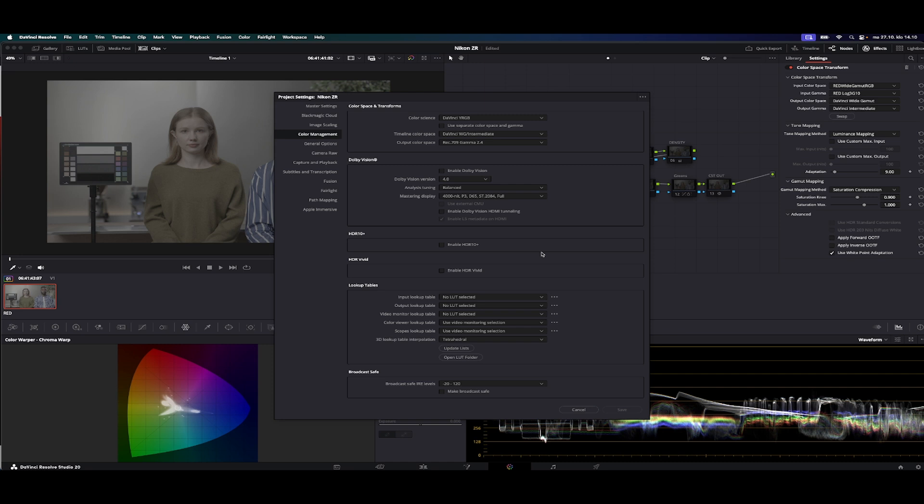What I do for every project is to go to project settings and change the color space and transforms: timeline color space to DaVinci Wide Gamma and Intermediate, and the output color space to Rec.709 and Gamma 2.4.